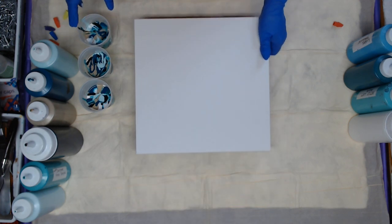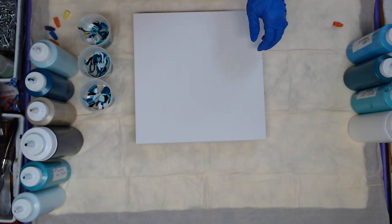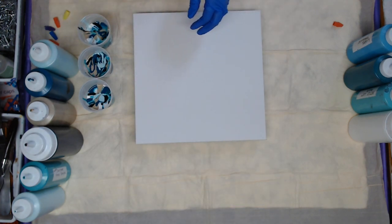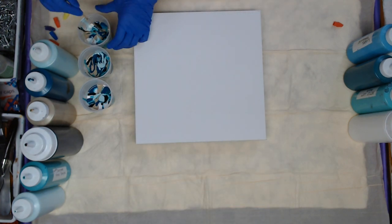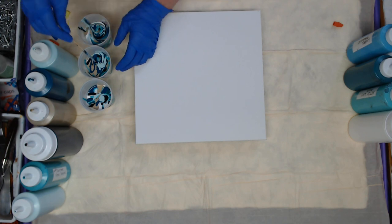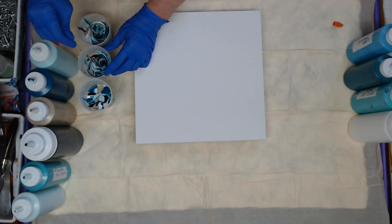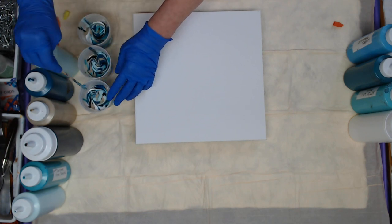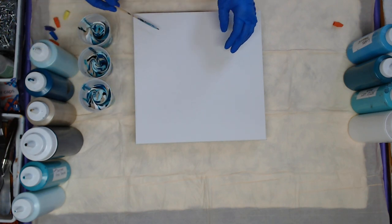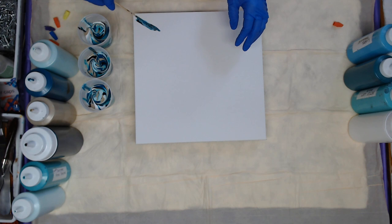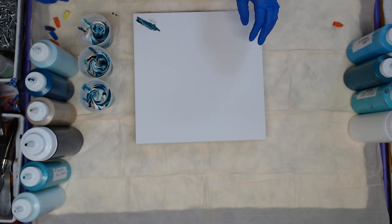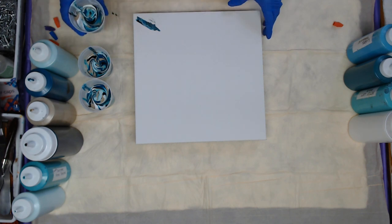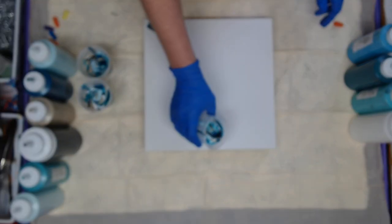I'm going to give them a little swirl. Some cute cells coming up to the top. I'll put that right on the corner of my canvas, and I'm just going to pour.